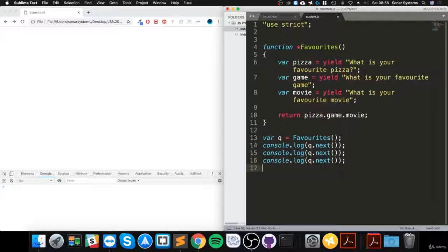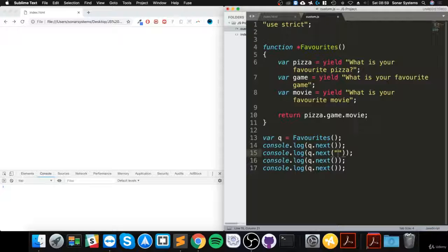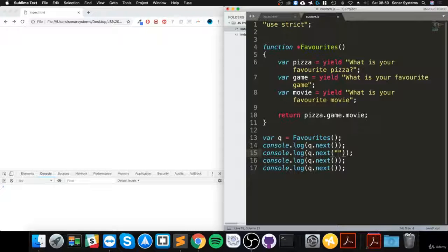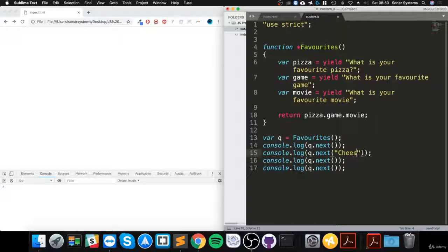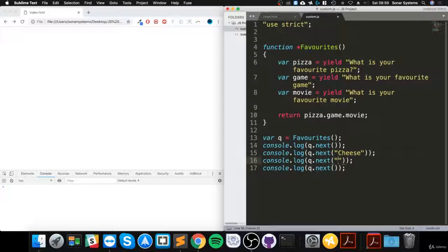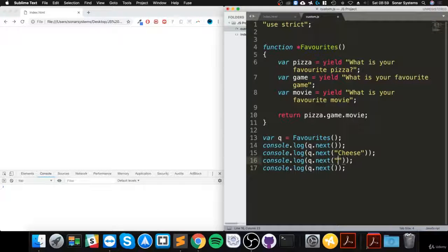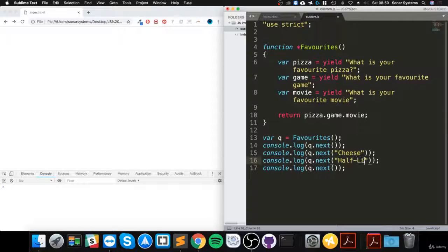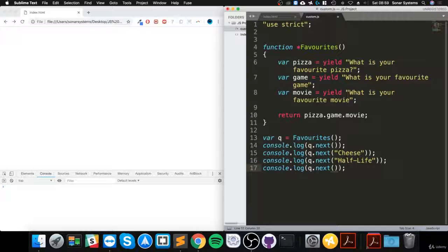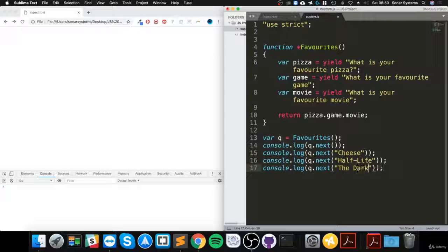What we're going to do is quickly do a few more, and the next one is where we actually pass in the parameters. For pizza I'm going to say cheese, for game I'll say Half-Life, and finally for movie I'll say The Dark Knight.